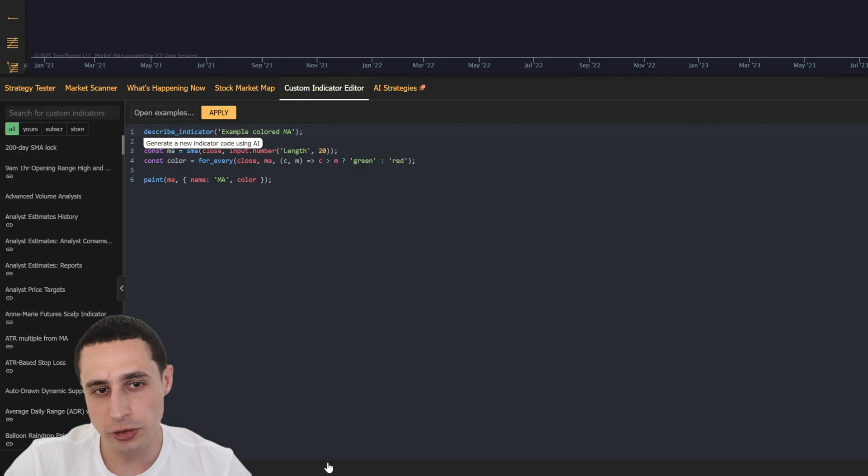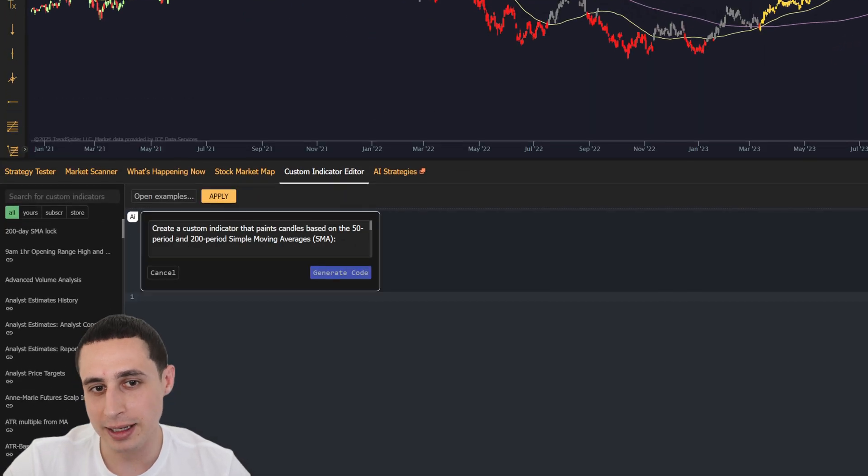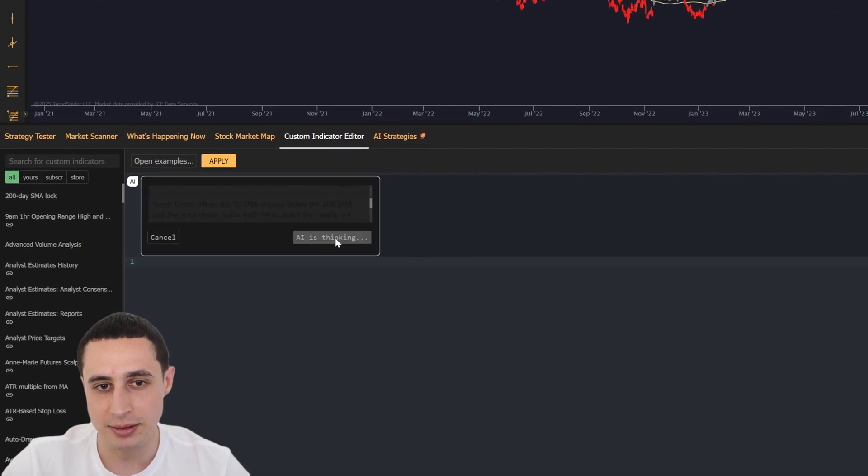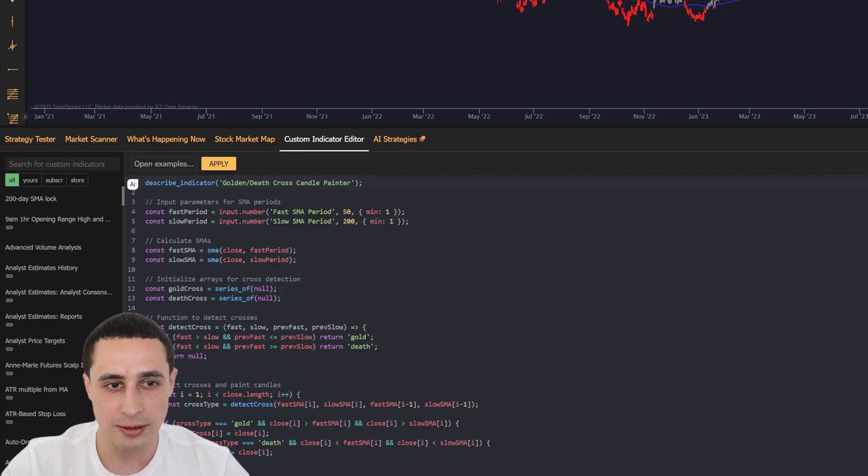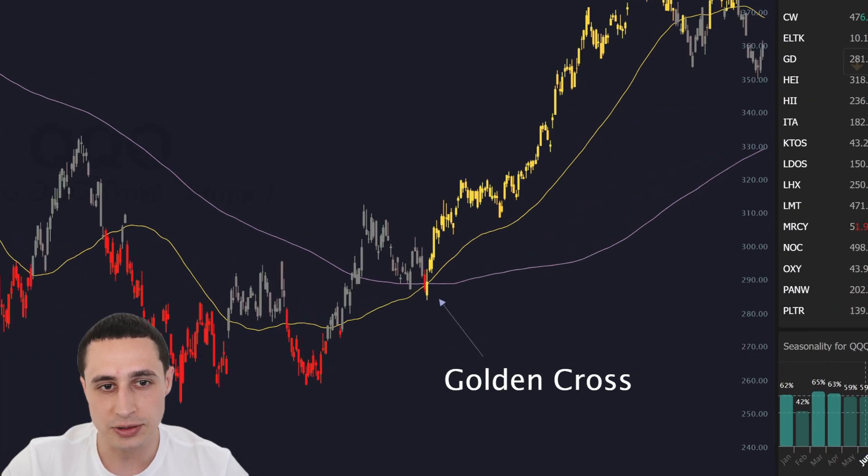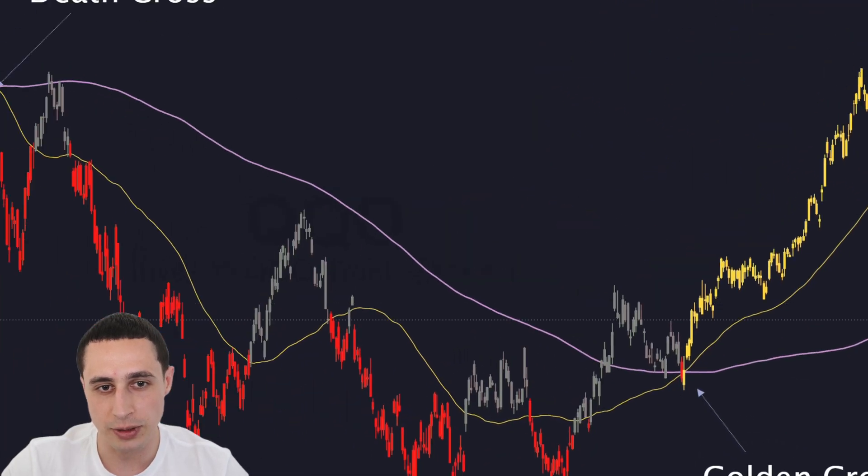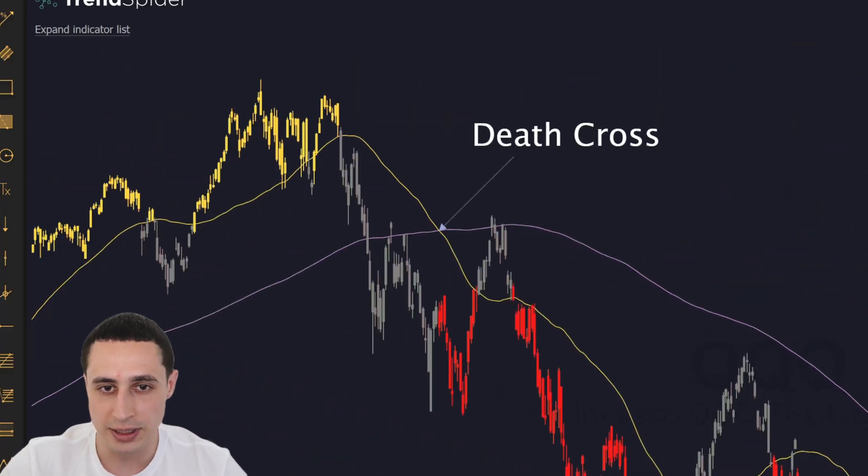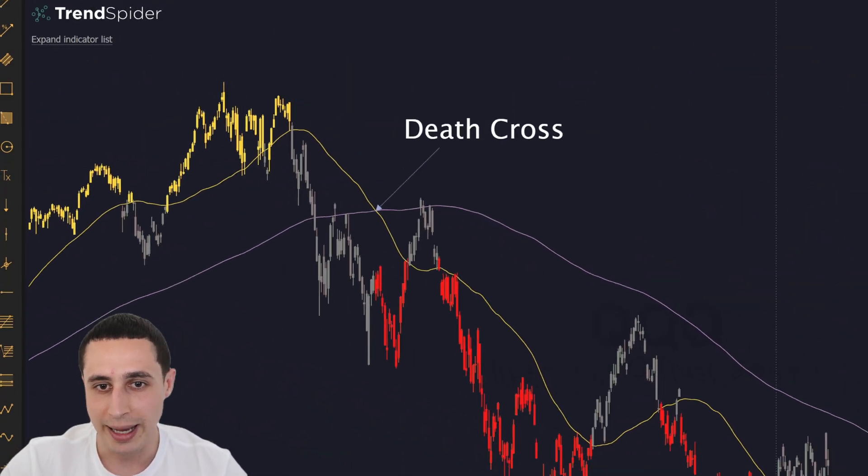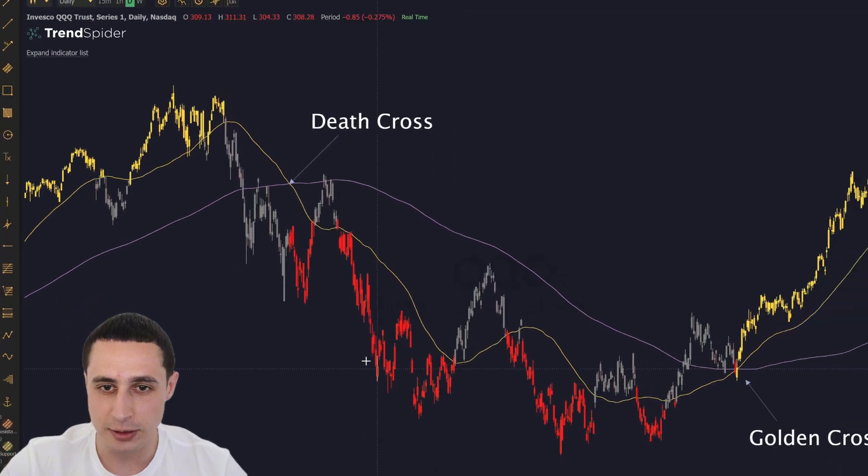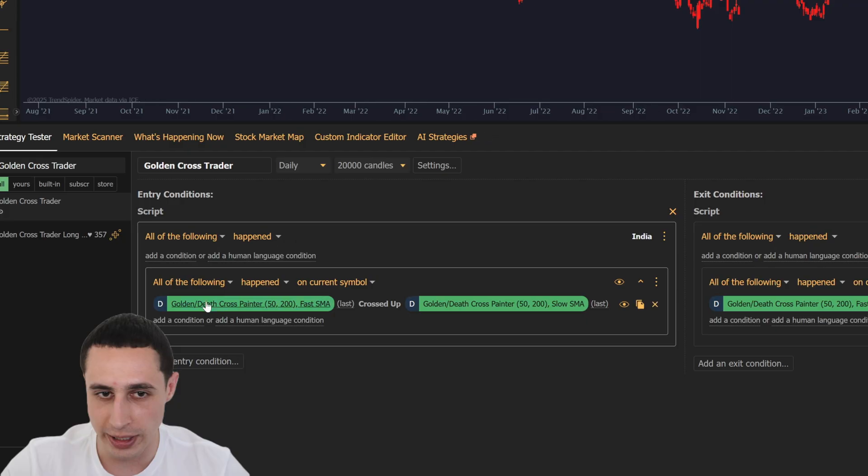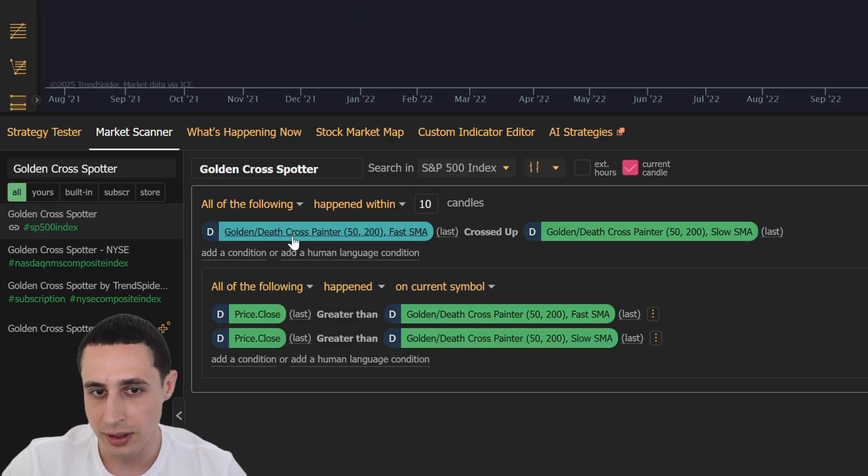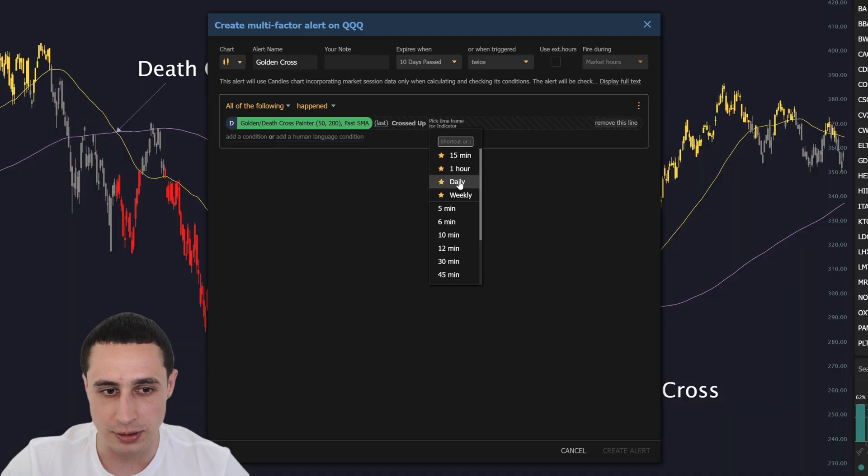Using TrendSpider's AI Coding Assistant, we created a custom JavaScript indicator that highlights golden and death crosses directly on the chart and generates signal parameters that you can use in the strategy tester, market scanner, and even alerts.